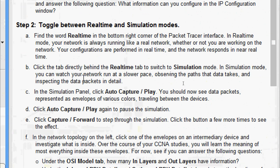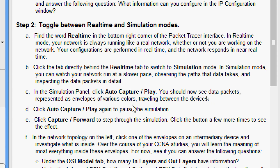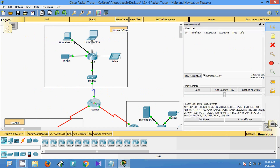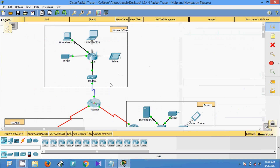Click the Simulation tab to switch to Simulation mode. In Simulation mode, you can watch your network run at a slower pace, observing the paths that data takes and inspecting data packets in detail. In the Simulation panel, click Auto Capture/Play — you should now see data packets represented as envelopes of various colors traveling between devices. Then click Auto Capture/Play again to pause. Now switching to Simulation mode and clicking Auto Capture/Play, here we can see the envelopes are created on devices and they are moving from device to device.